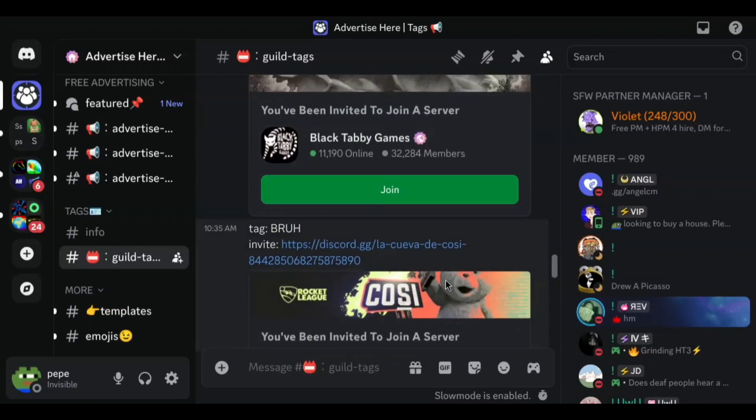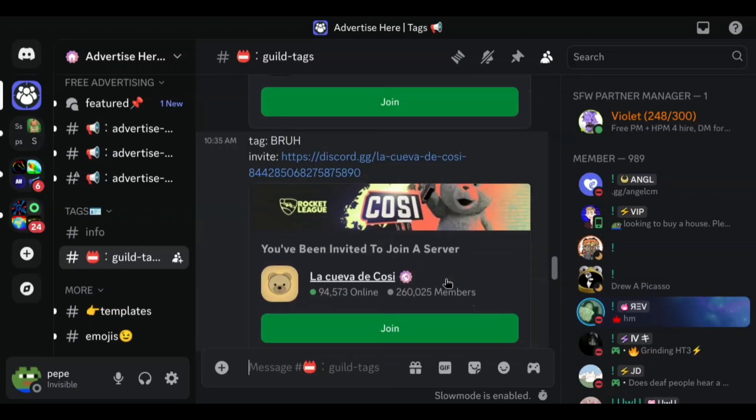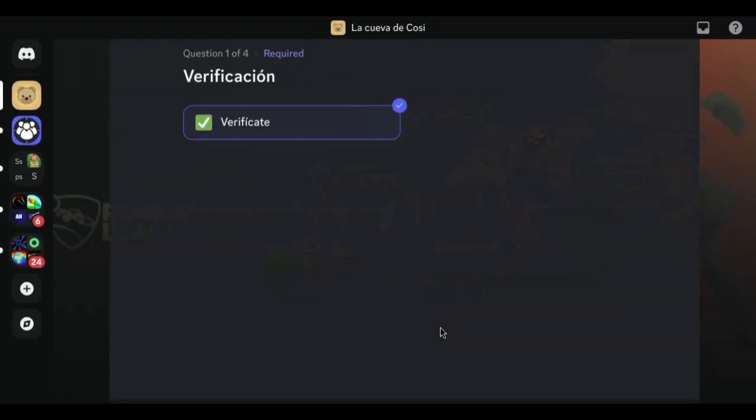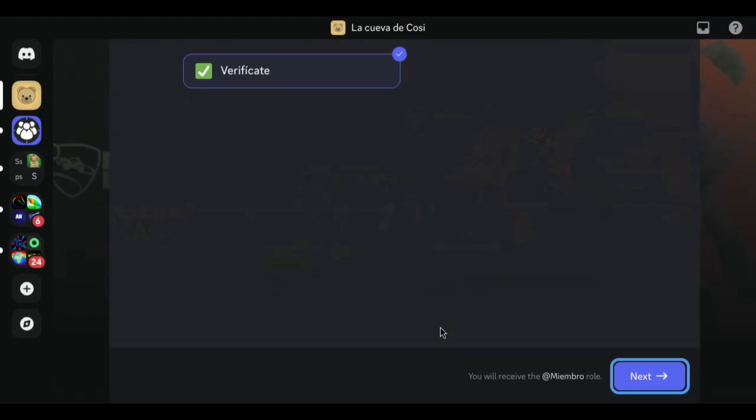Join any server you want. Complete the joining process.